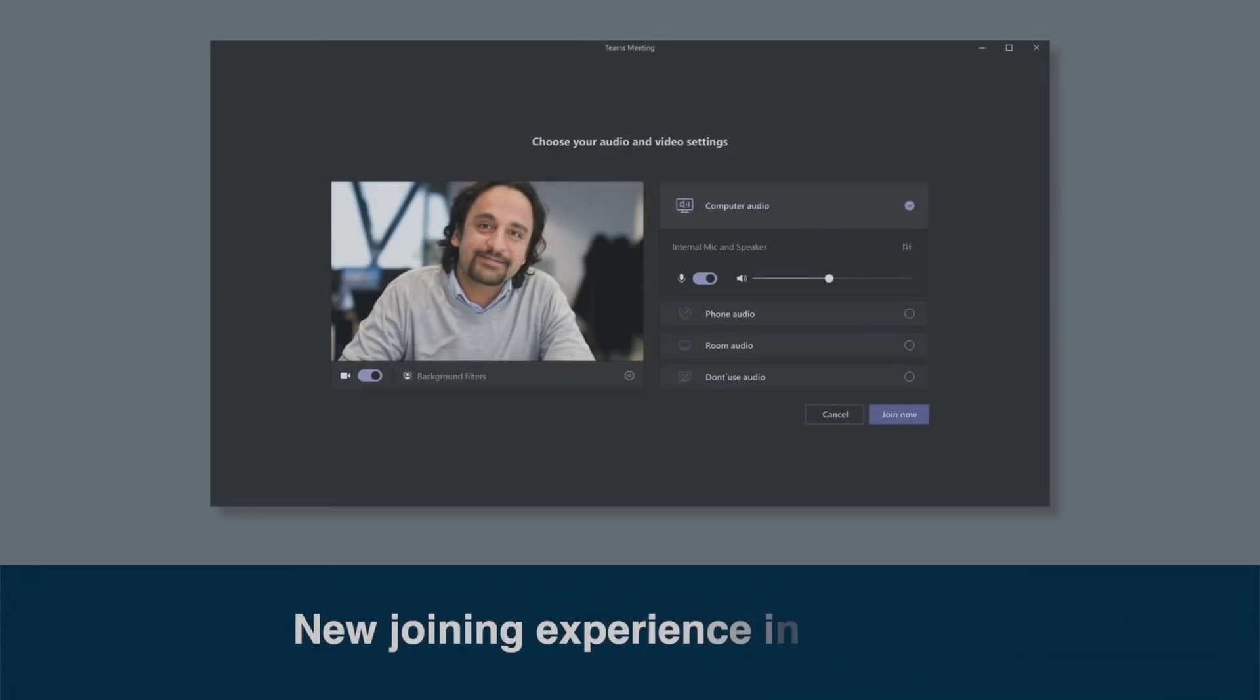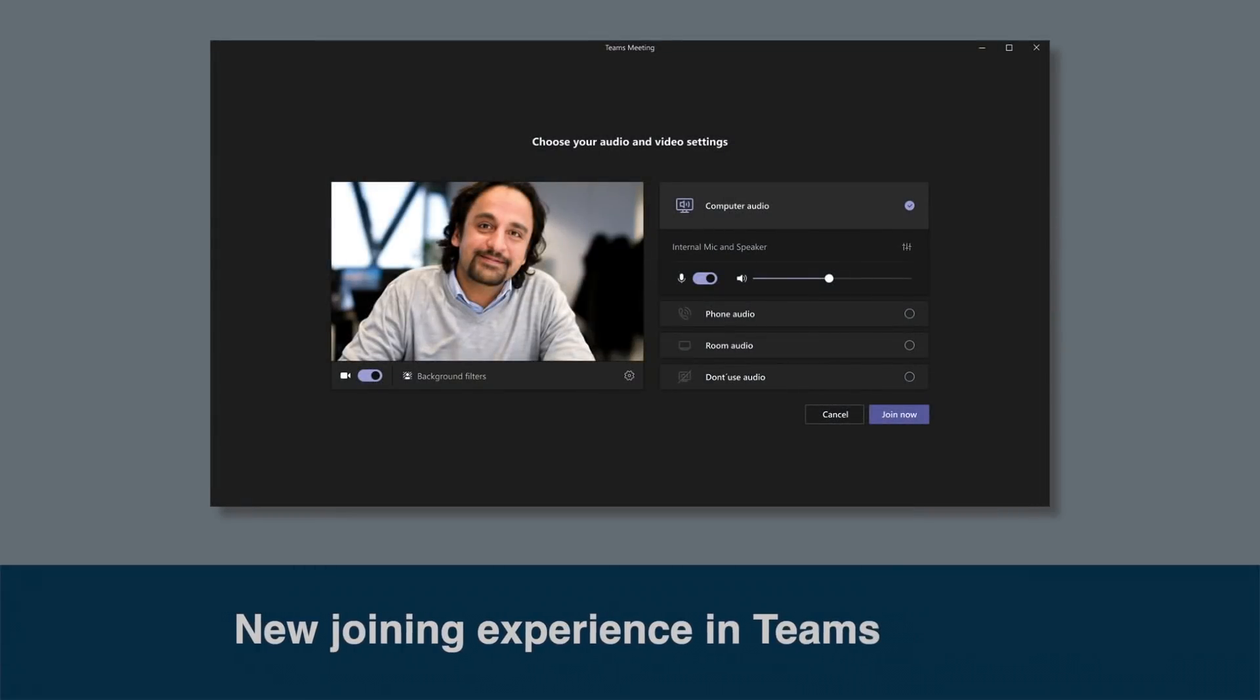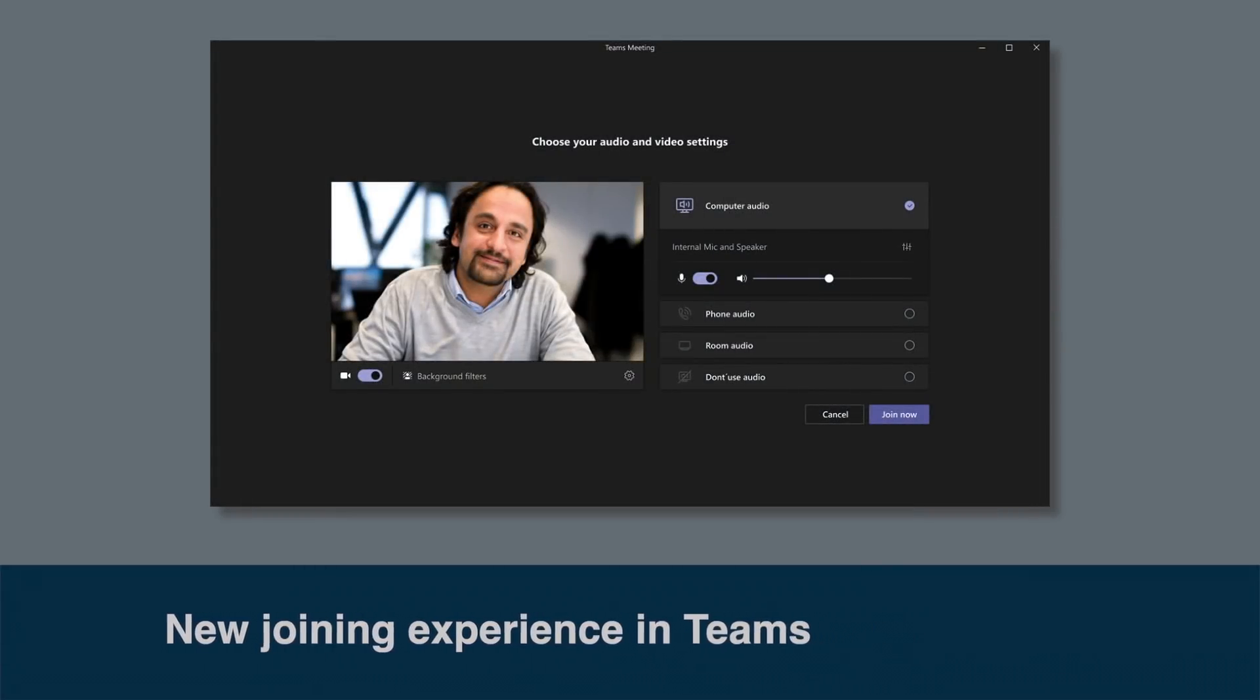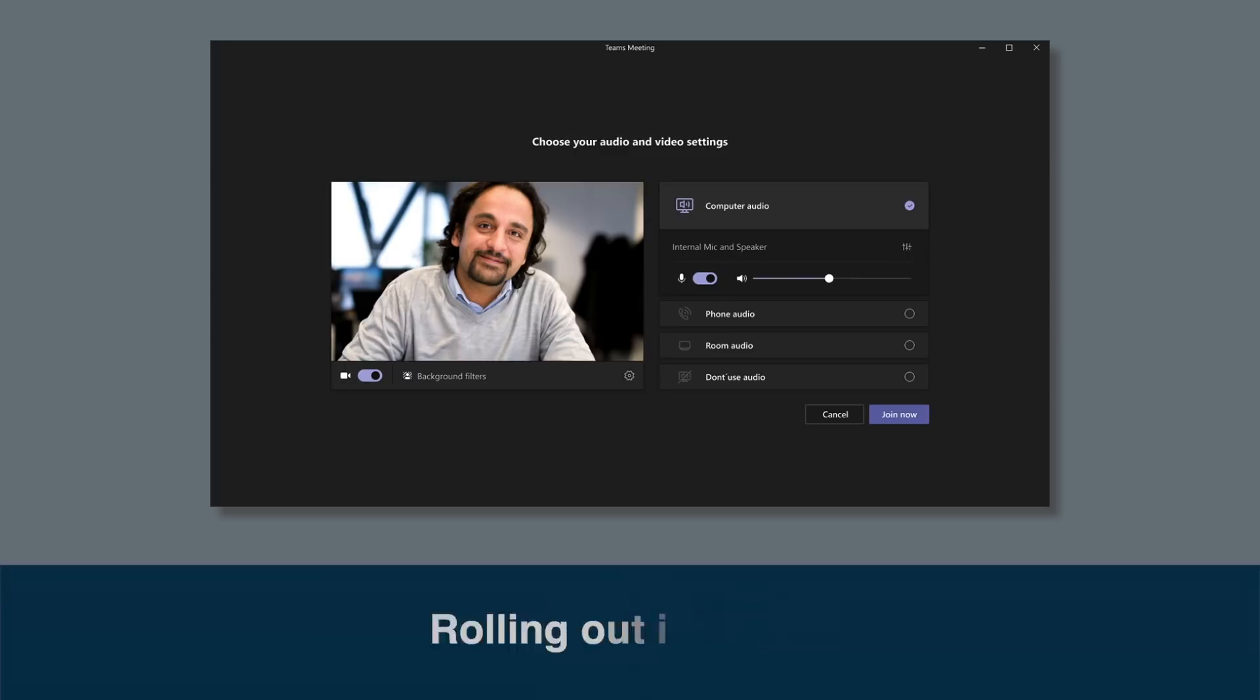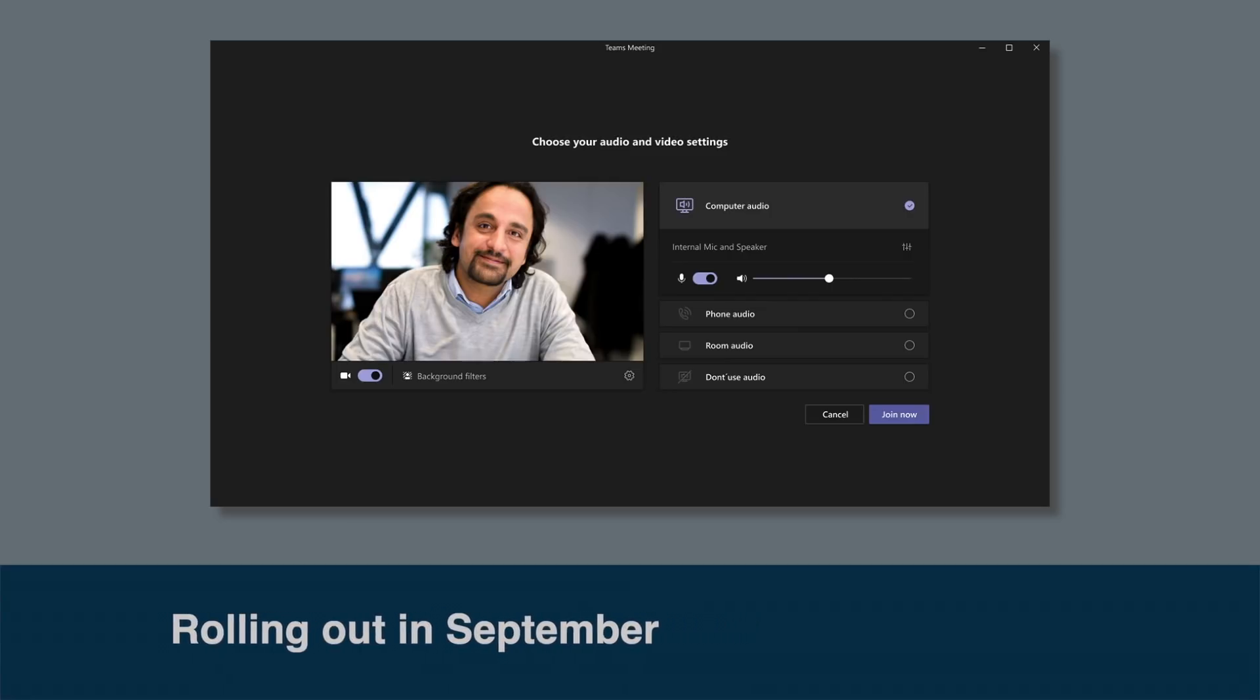Microsoft is also refreshing the joining experience for Teams meetings. This should make it easier for you to select audio and video settings before you join the meeting. You'll be able to turn your video on and off, select your background filters and manage your devices. And there'll be a much clearer section where you can manage your own audio and add Teams meeting rooms as well. This will be rolling out during September.